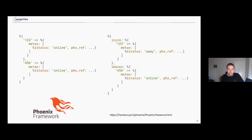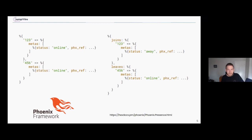The left side of this slide shows an example of what the state might look like, and the right side shows what an incoming diff could look like. Everything is broken out into two keys: joins and leaves. Each entry has a string key — usually a user ID — and metadata. When somebody joins, you send a diff with that user's status. The phx_ref references a specific socket. The merge protocol overwrites if the status changes for a given reference, or merges a new reference into the list.